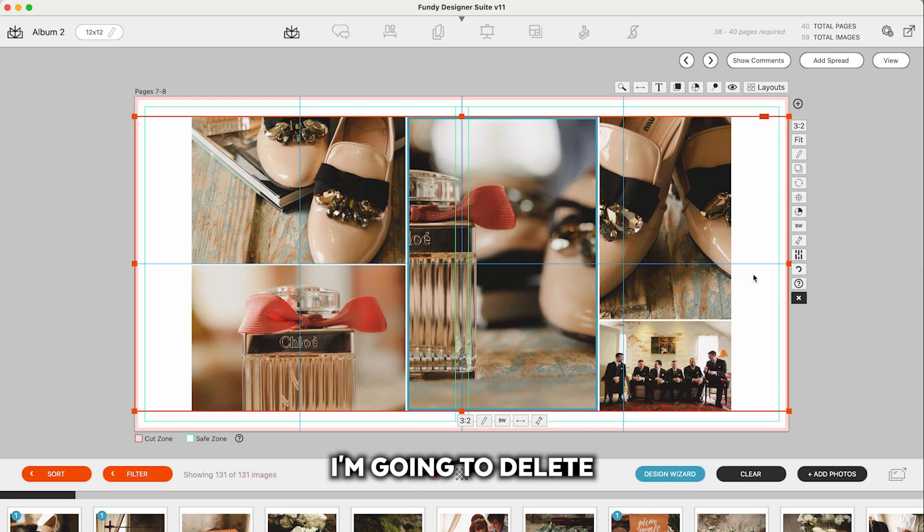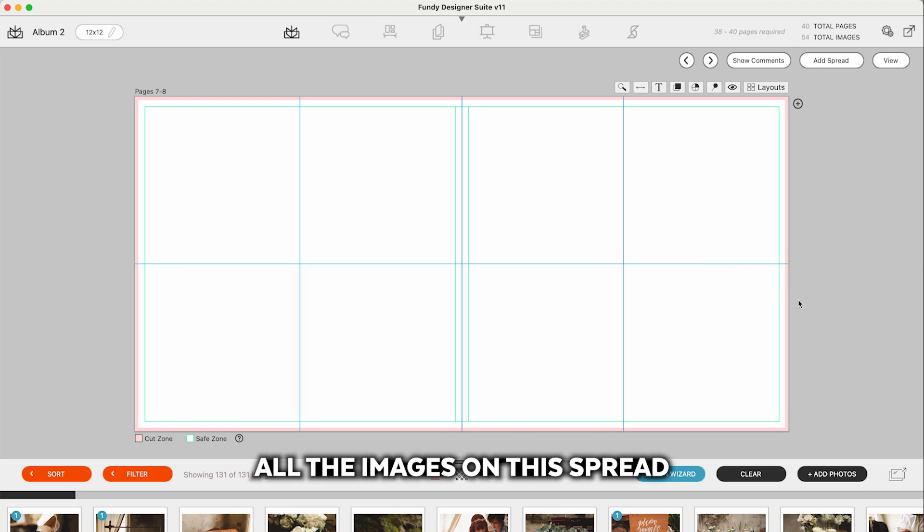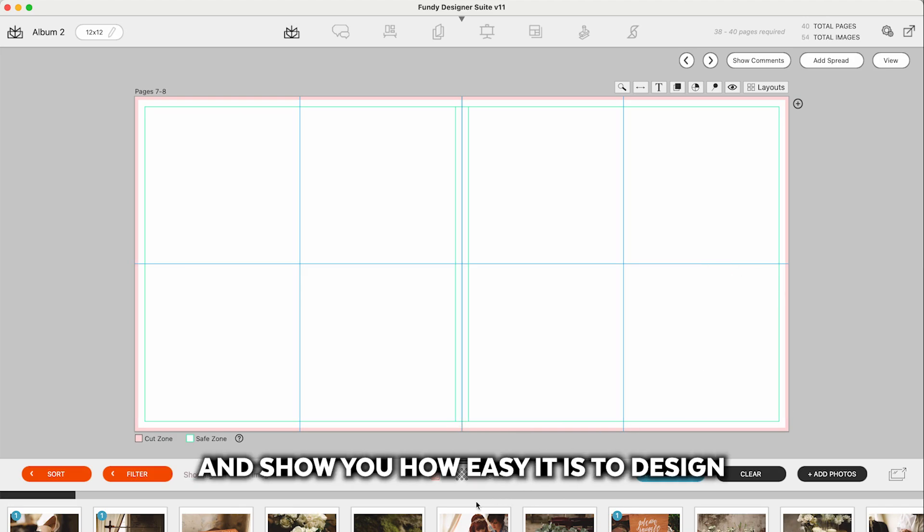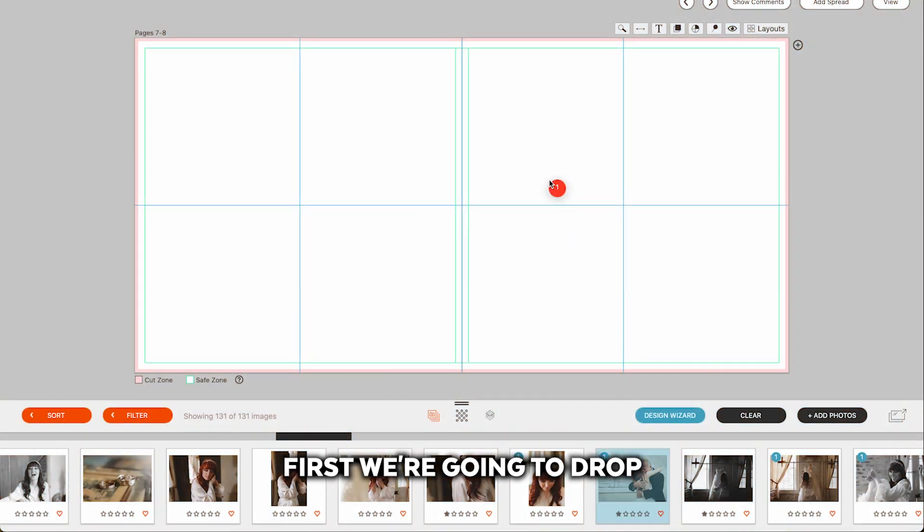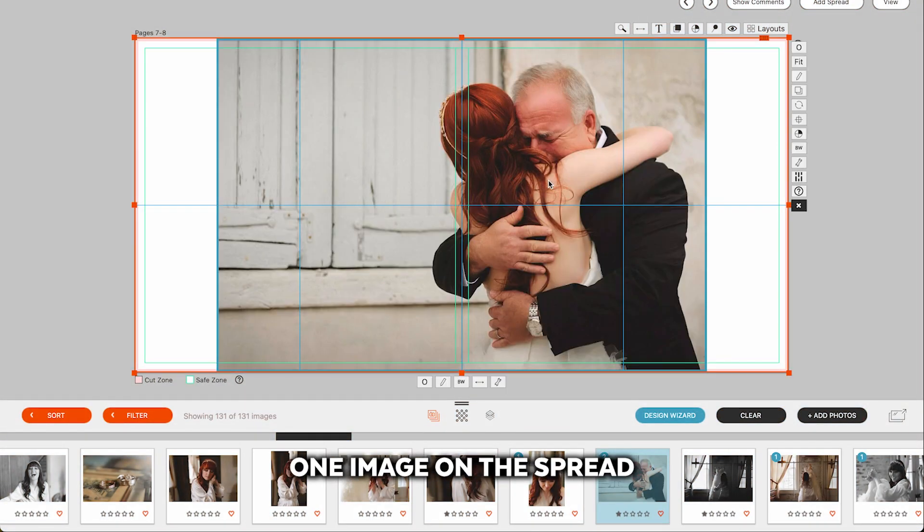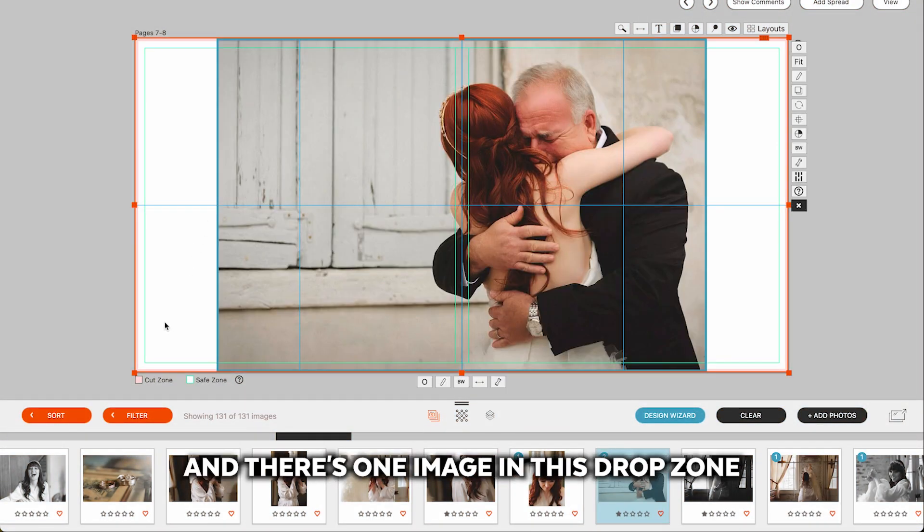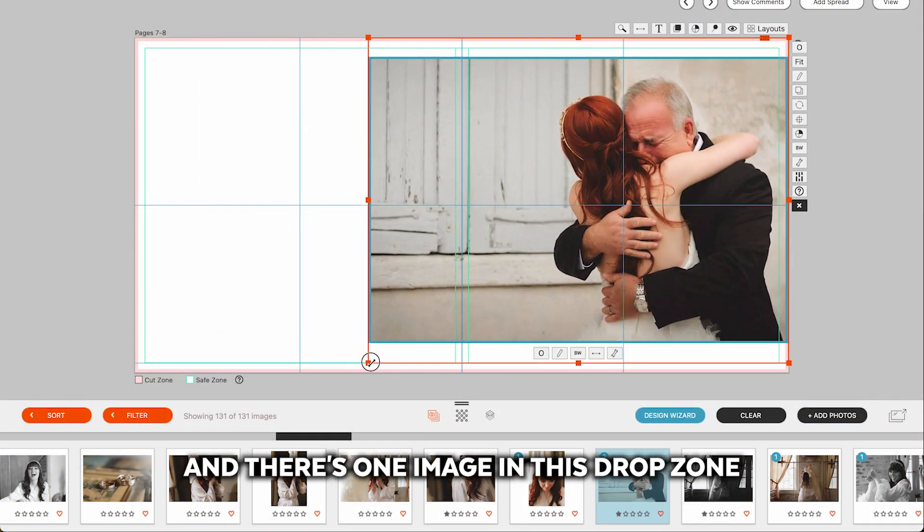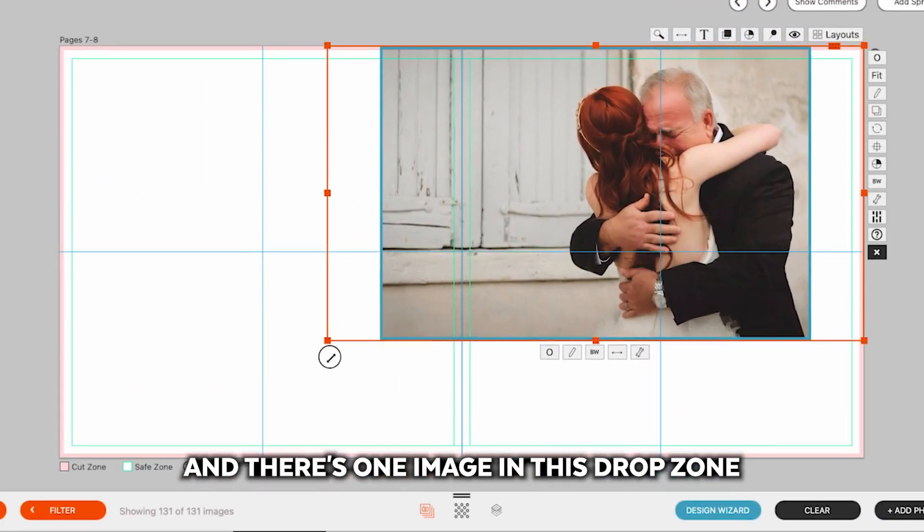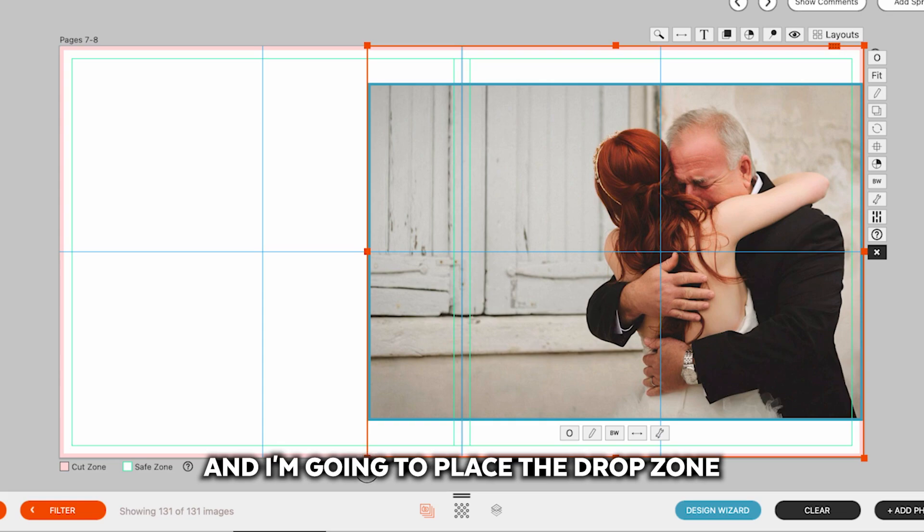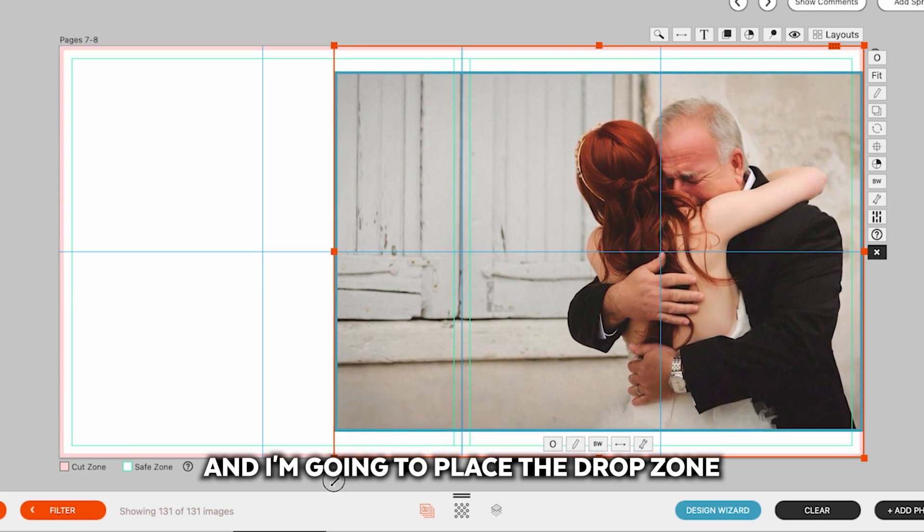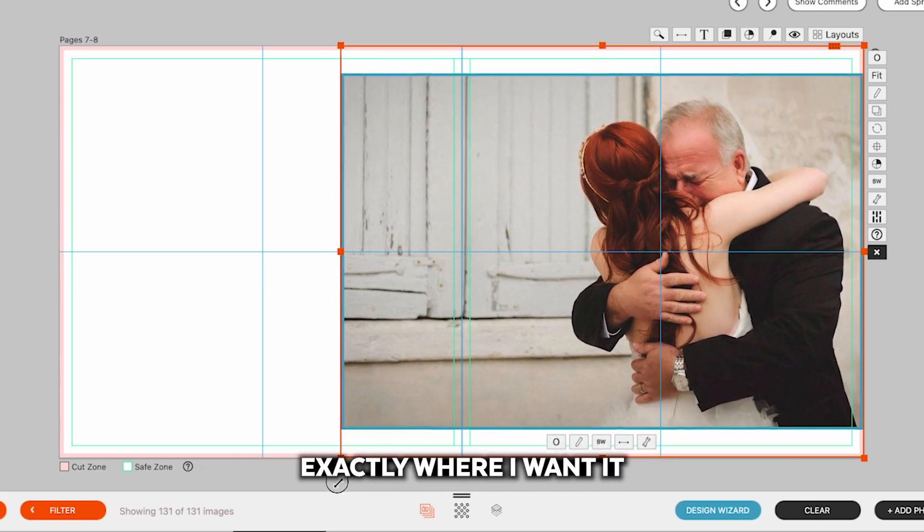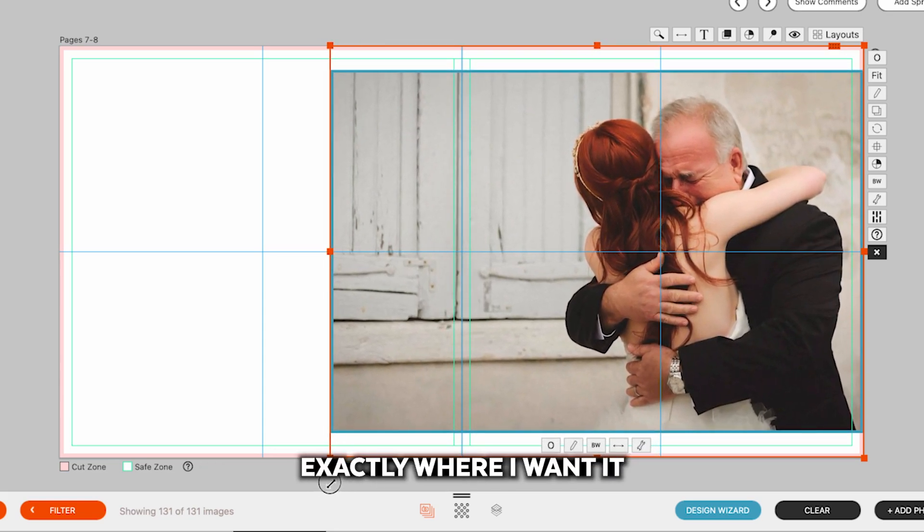I'm going to delete all the images on this spread and show you how easy it is to design. First, we're going to drop one image on the spread. And there's one image in this drop zone, and I'm going to place the drop zone exactly where I want it.